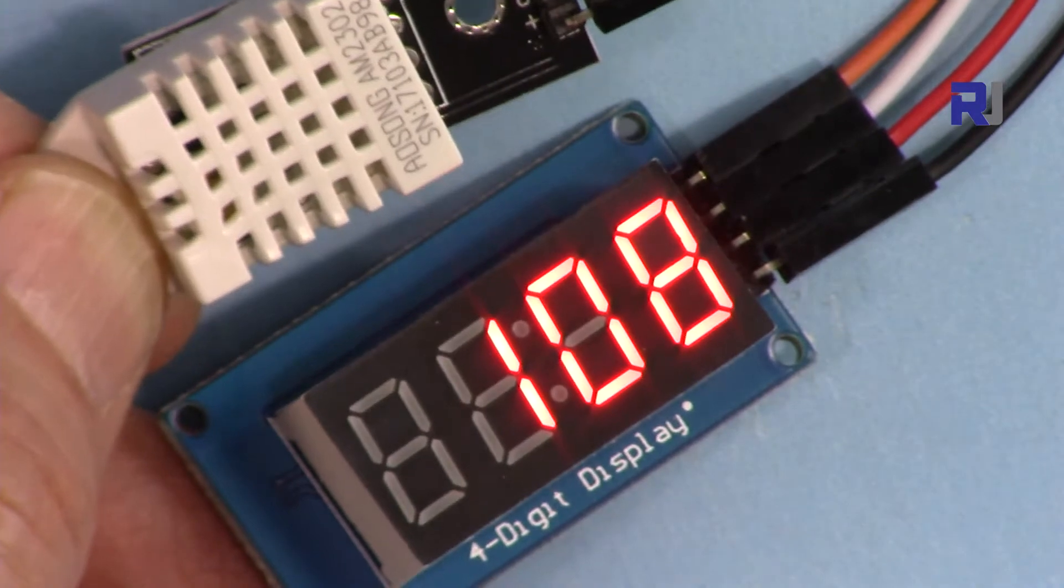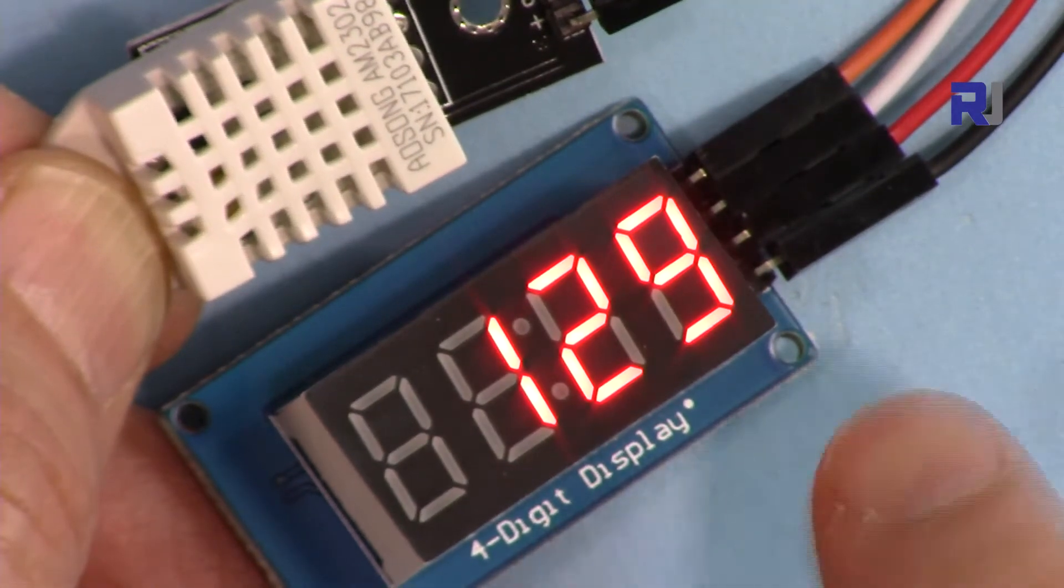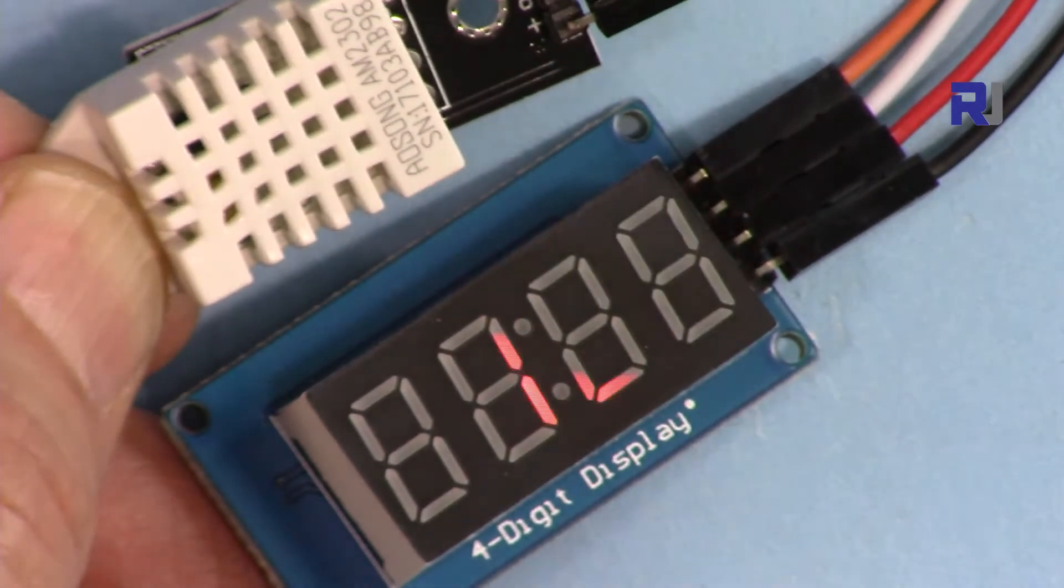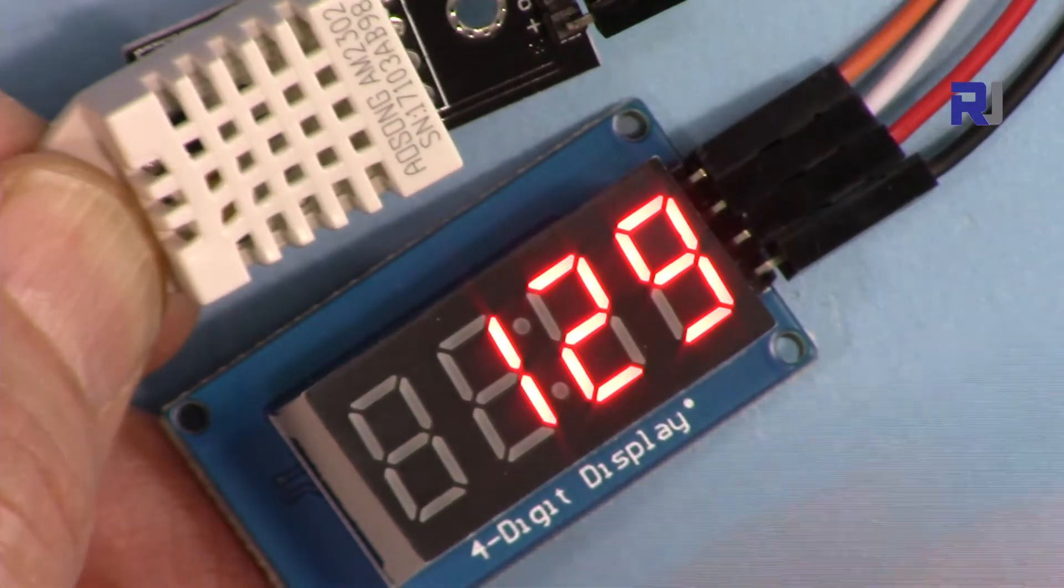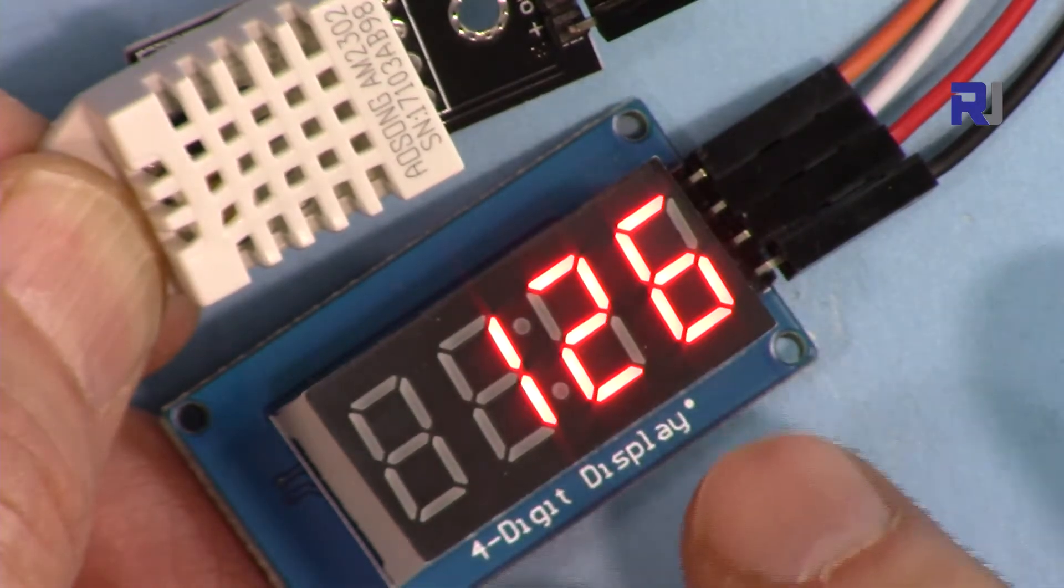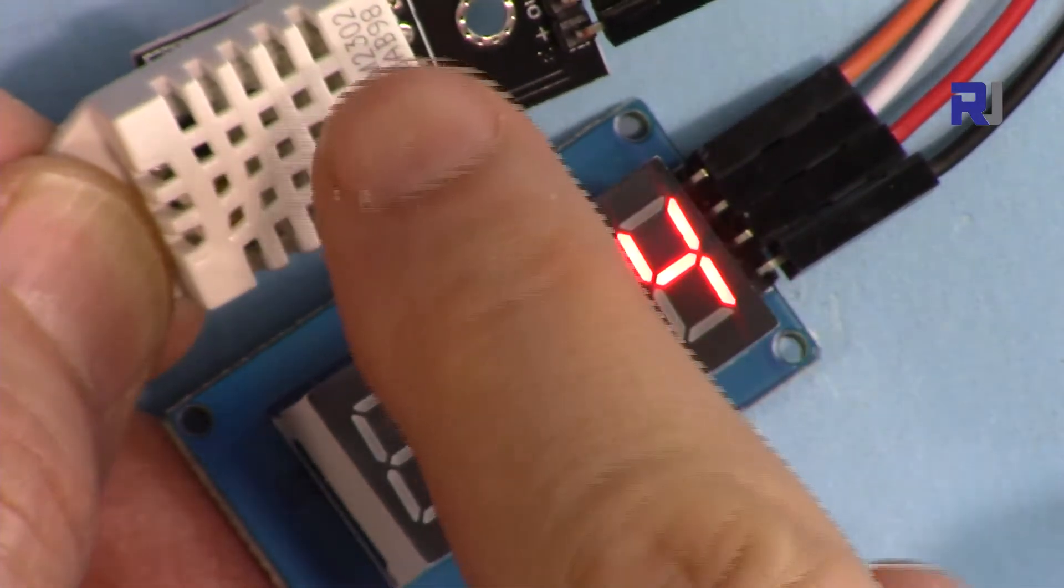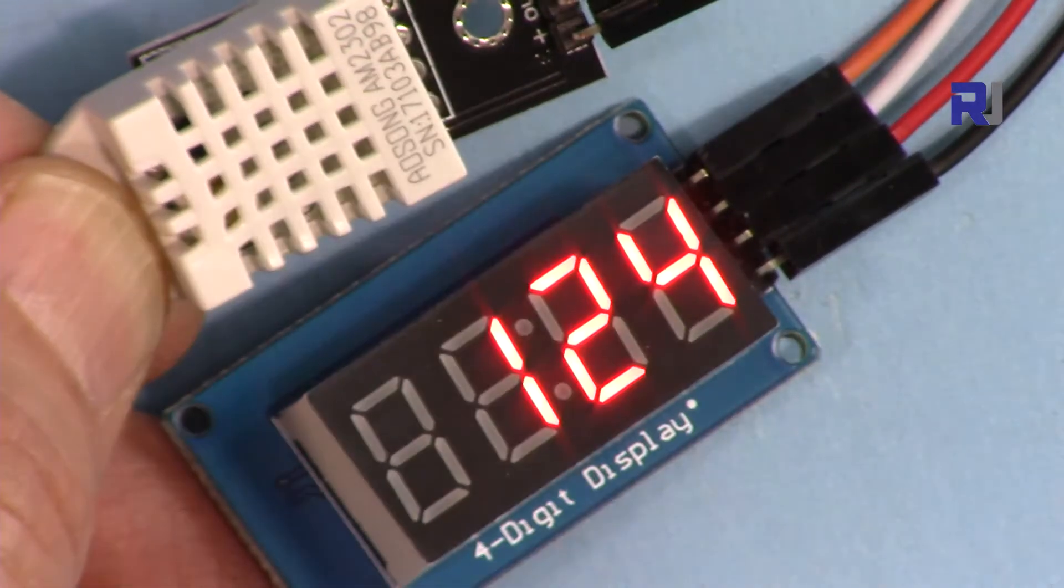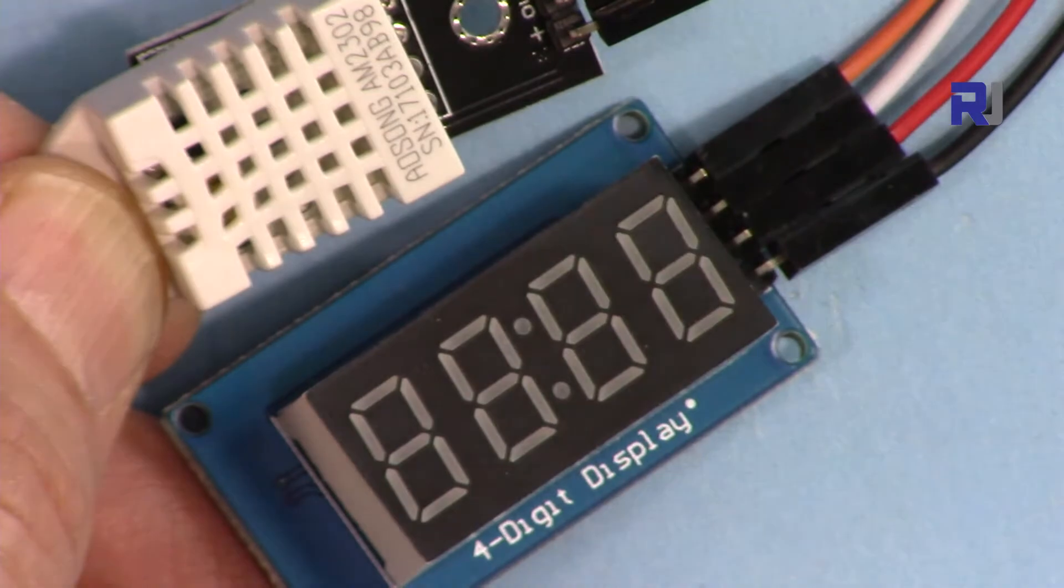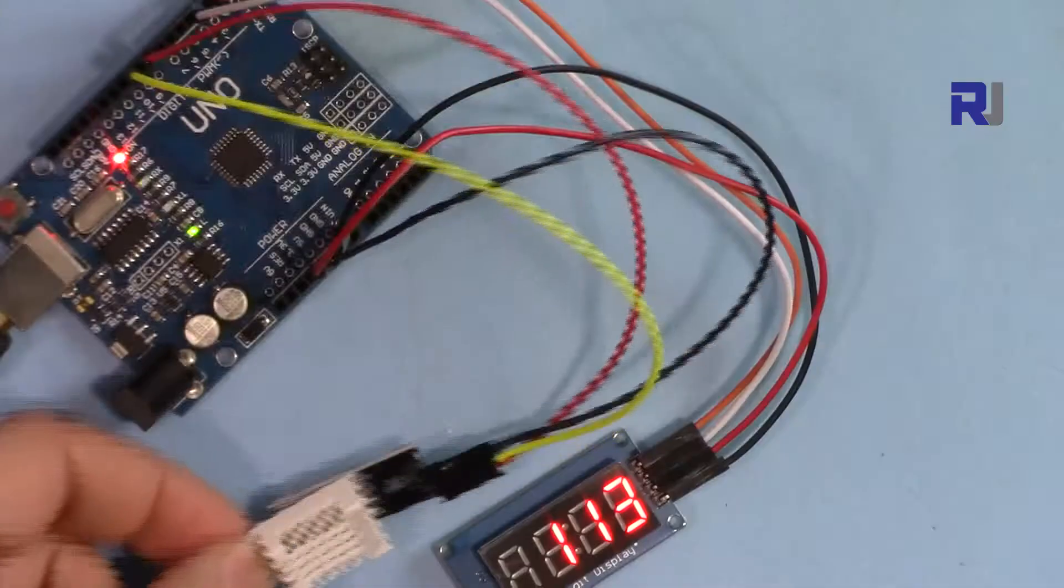As you can see now it shows a temperature in Fahrenheit. Now it's three digits, so it can go up to four digits which is enough for this application because this cannot display larger values. So let's get started.